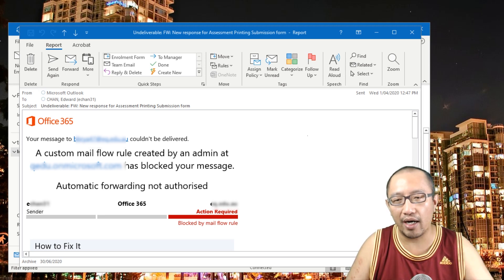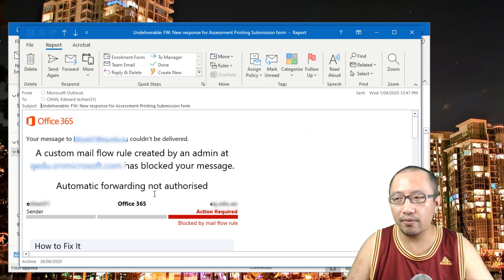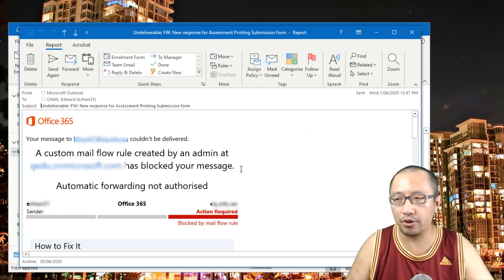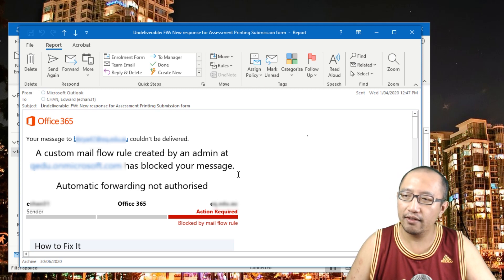In this case, I tried to forward any emails I receive with the subject 'New Response for Assessment Printing Submission Form' to another person at my work. After I set up the rule, I got an error message. Every time this rule tried to execute it would spit out: 'A custom mail flow rule created by an admin at your email server has blocked your message — automatic forwarding not authorized.'